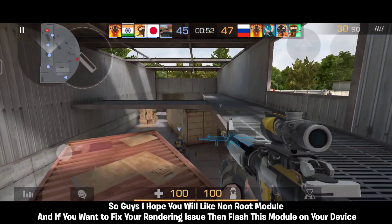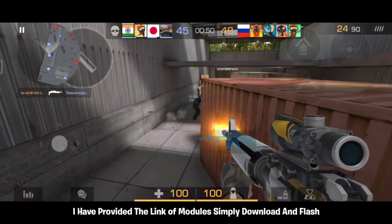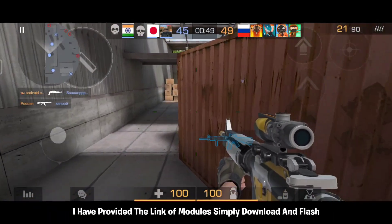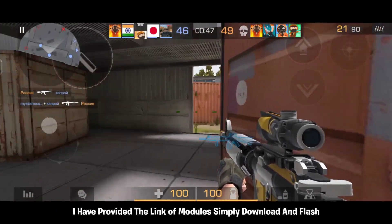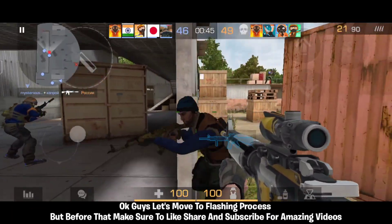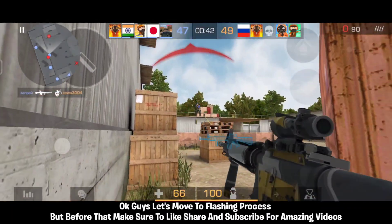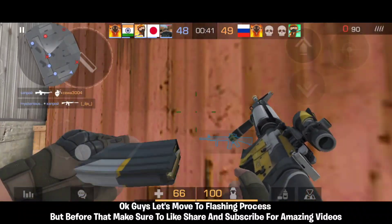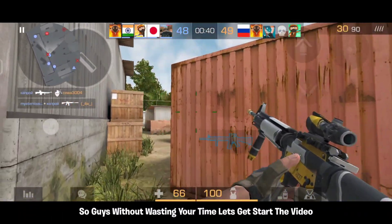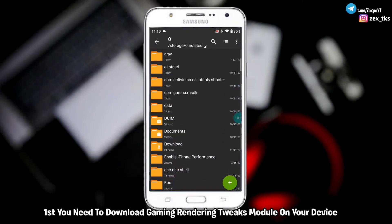I hope you will like this non-root module. If you want to fix your rendering issue then flash this module on your device. I have provided the link in the description — simply download and flash. Make sure to like, share, and subscribe for more amazing videos. Without wasting your time, let's get the video started.